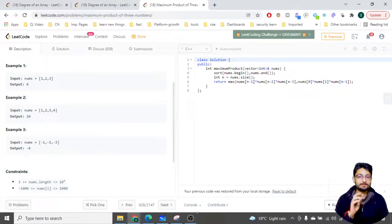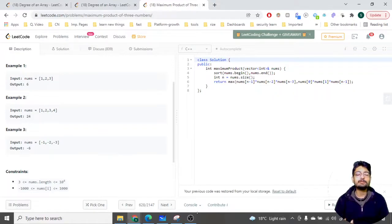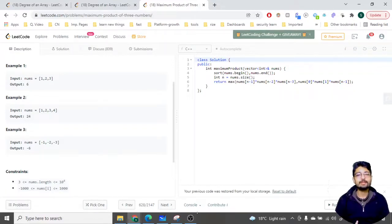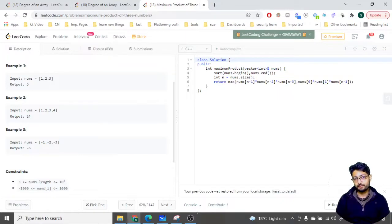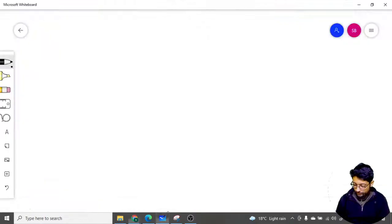But is that always the correct answer? No, that's not always correct. Can you tell me why? Can you think of one more case in which this whole approach will fail? Let us move to a drawing board.